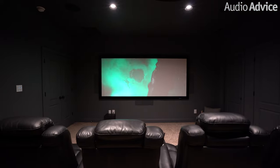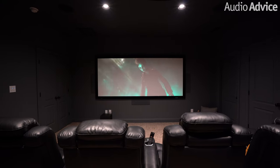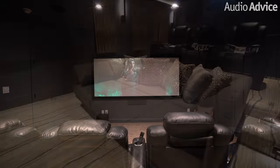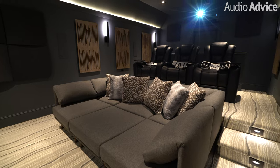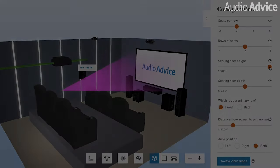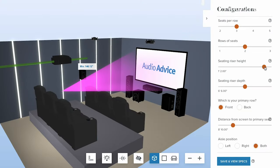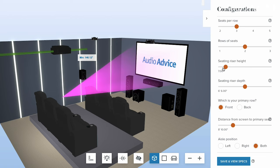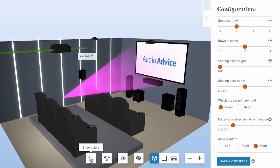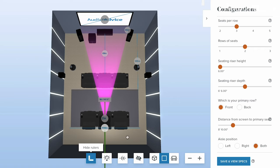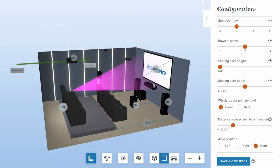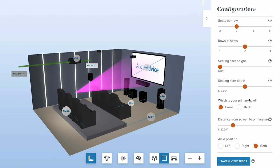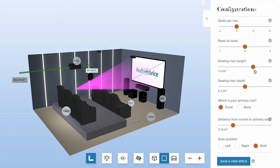Sightlines are not an issue with just one row of seats or a large couch, but when you start adding more than one row they become super important. The shorter your risers are, the higher up your screen will need to be so the back row can see over the front row. Our home theater tool lets you enter all your room specs to calculate the exact ideal height of your screen and mounting height of your projector.